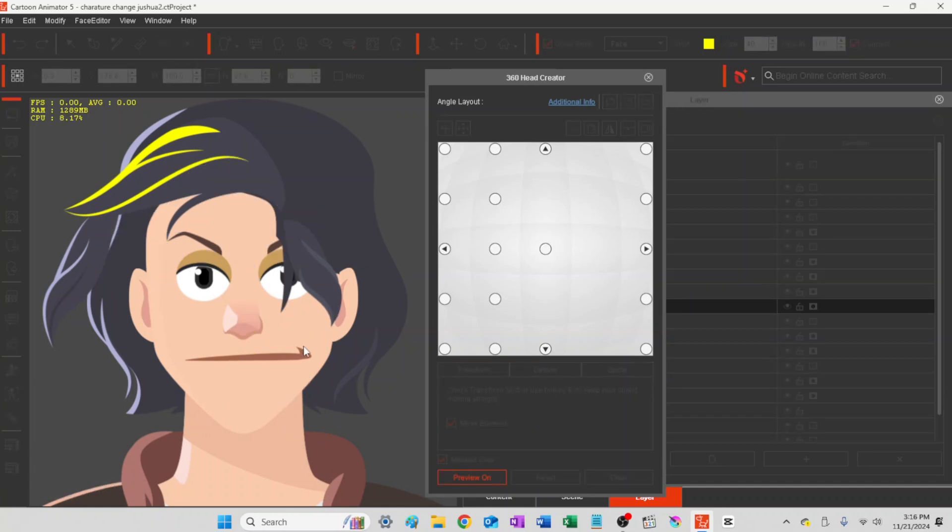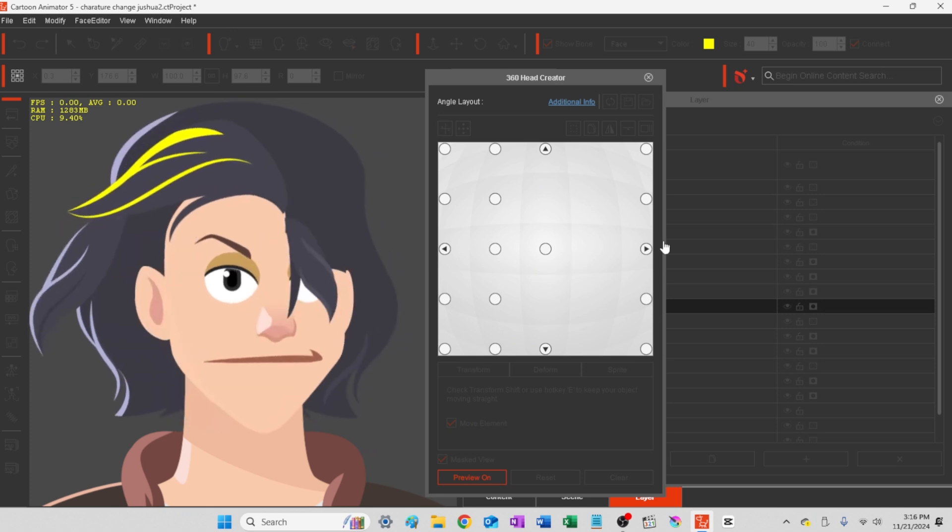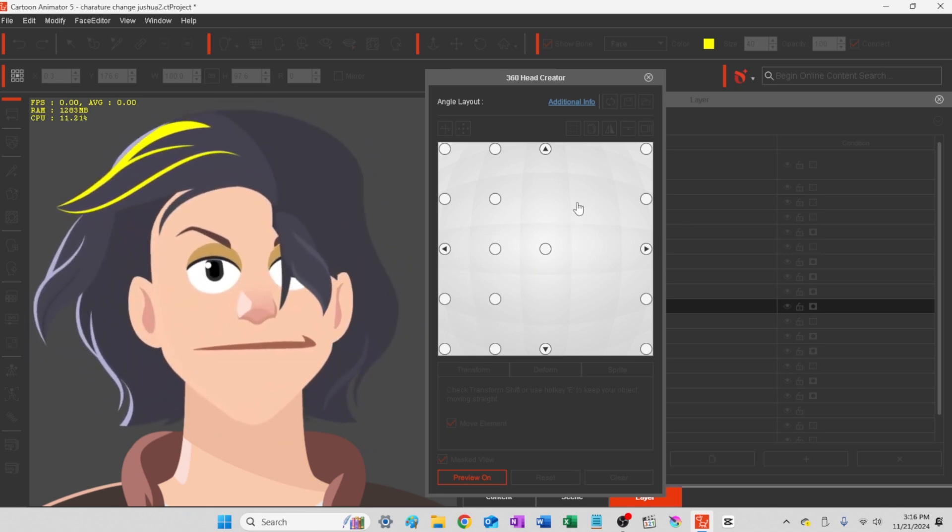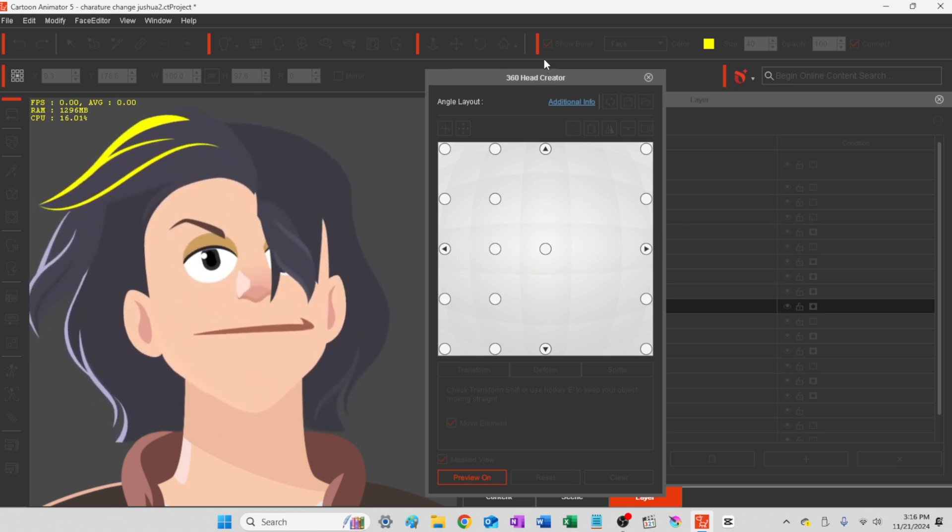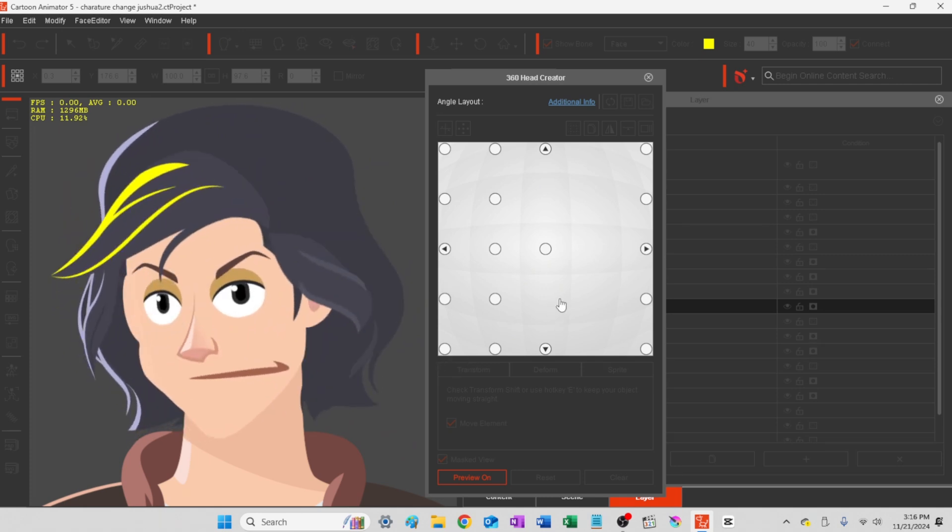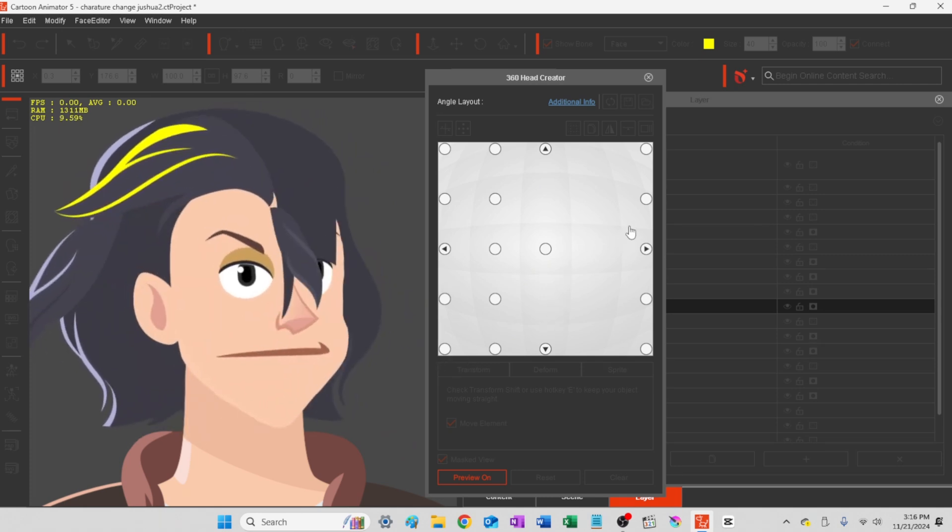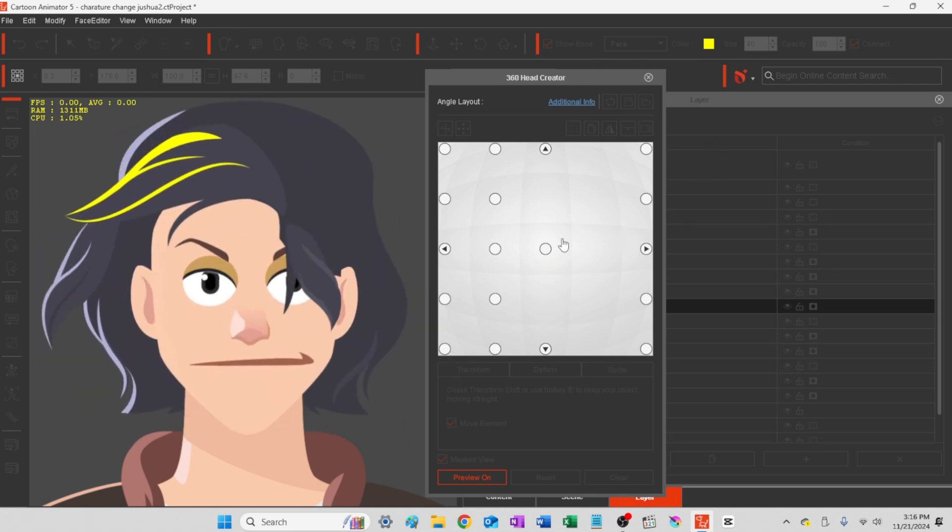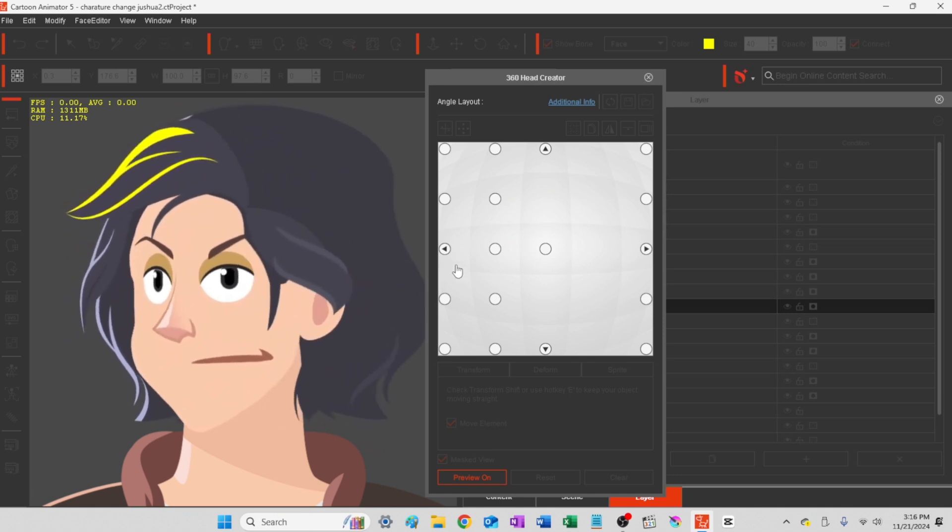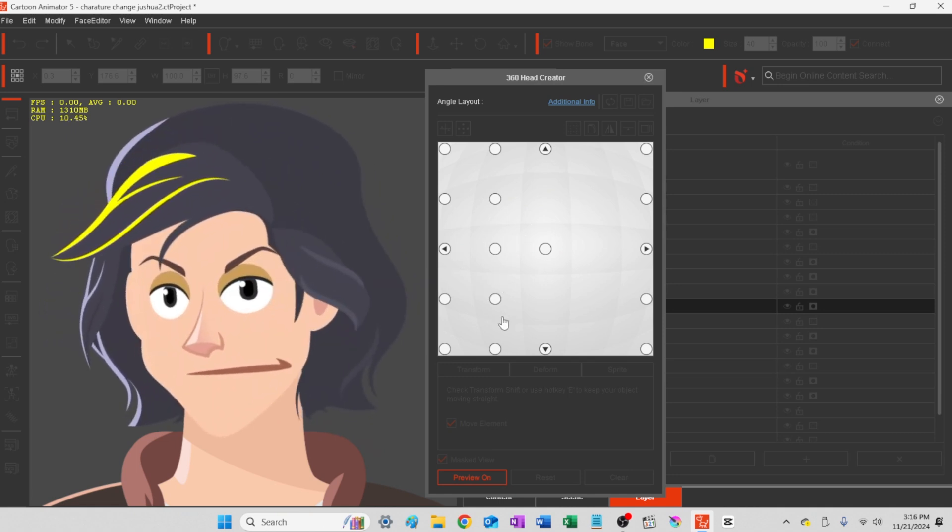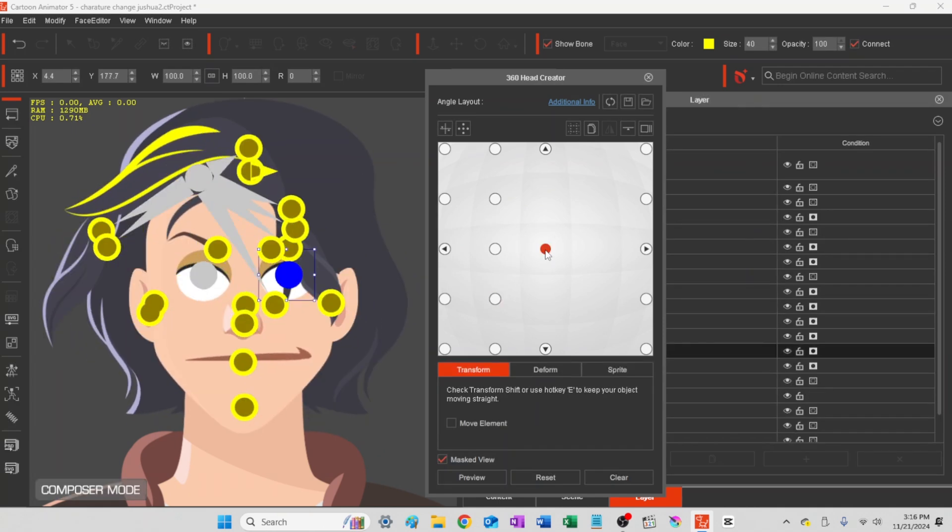Okay so we've got the 360 head creator open. And when I put it on preview mode here I can just drag the mouse around and kind of see the location of his mouth from all the different angles that you could turn his head into.